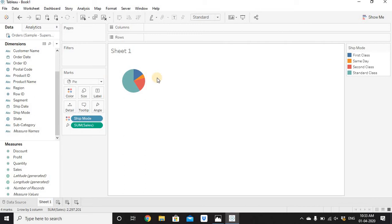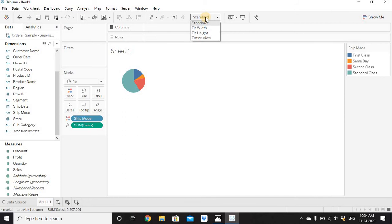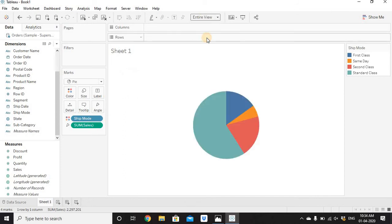Right now this graph is small and positioned to the left. If we want to make it fill the entire view, go to the Fit section at the top — which is showing Standard — click its dropdown and change it to Entire View. Once we change it, we'll get a bigger pie chart.